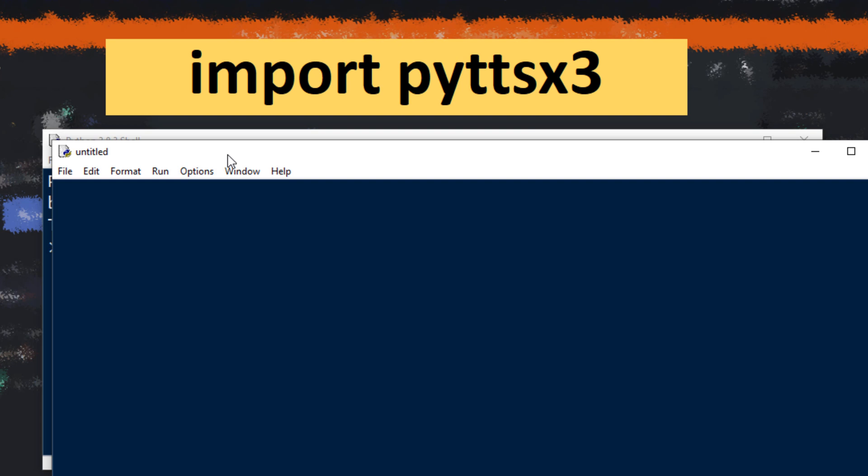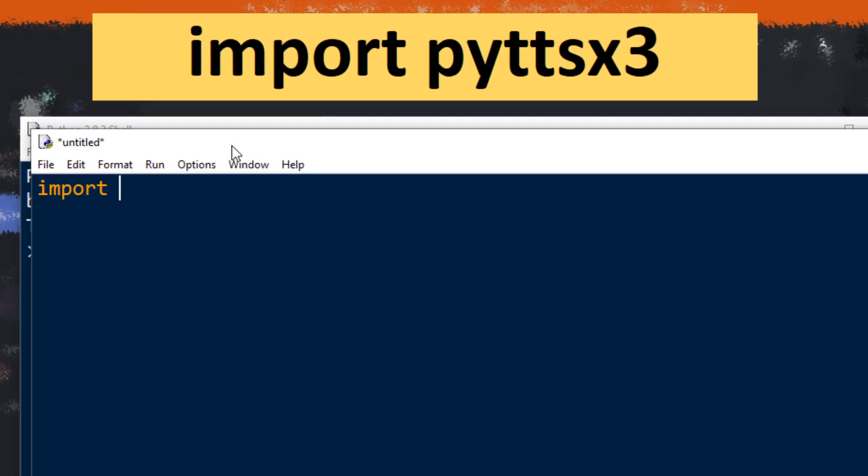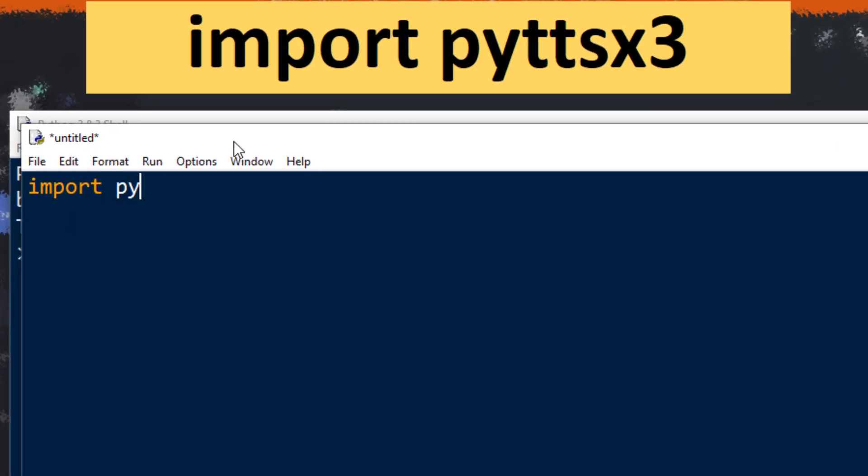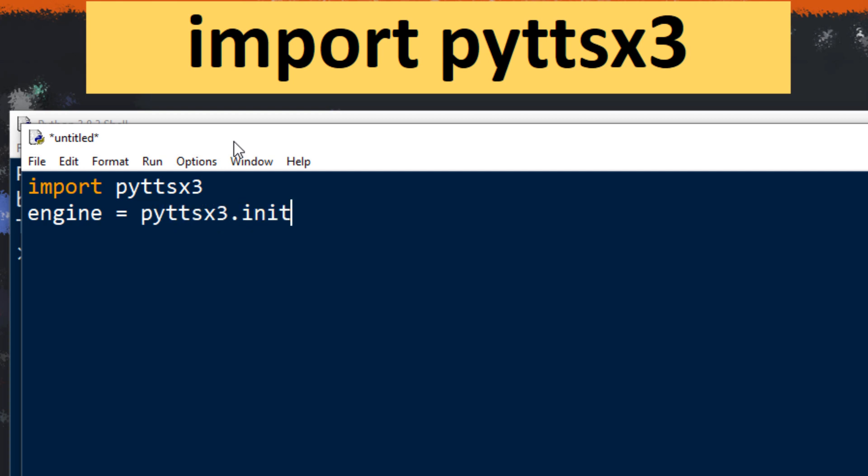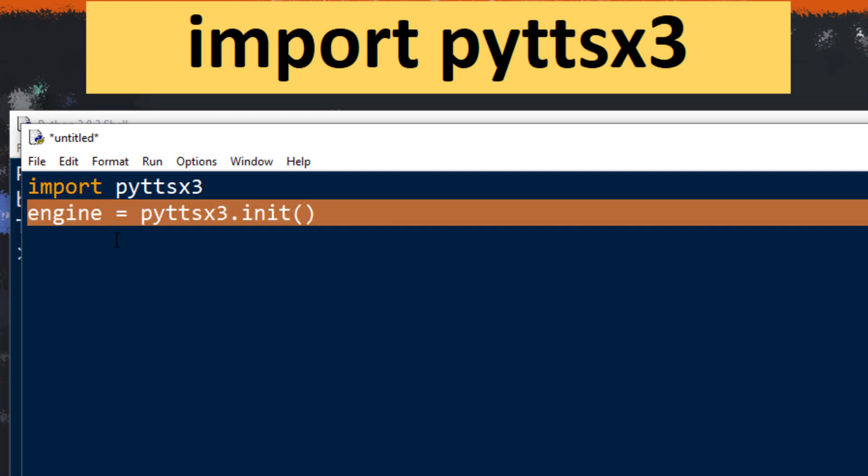And I'm gonna import this module python text to speech. Then I'm gonna initialize my text to speech engine. I'm gonna call it engine, you can call it as you wish. With usage of init function you're going to initialize your engine.